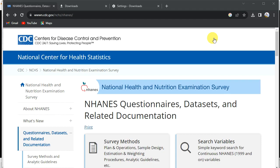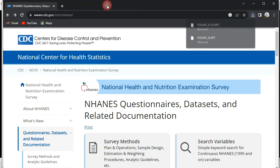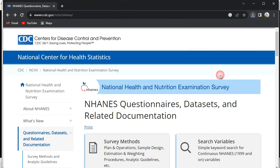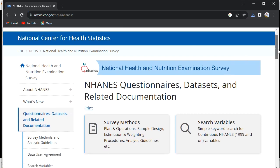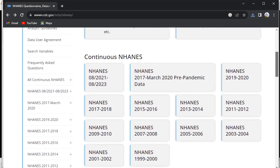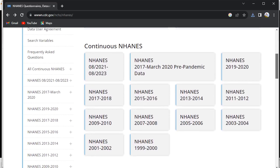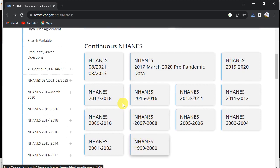The first thing you need to do is open the website for the National Health and Nutrition Examination Survey. Using this URL you'll be able to see the site, and from there you'll be able to see different datasets for different years — you can see here from the year 1999 all the way to the latest one, 2003.